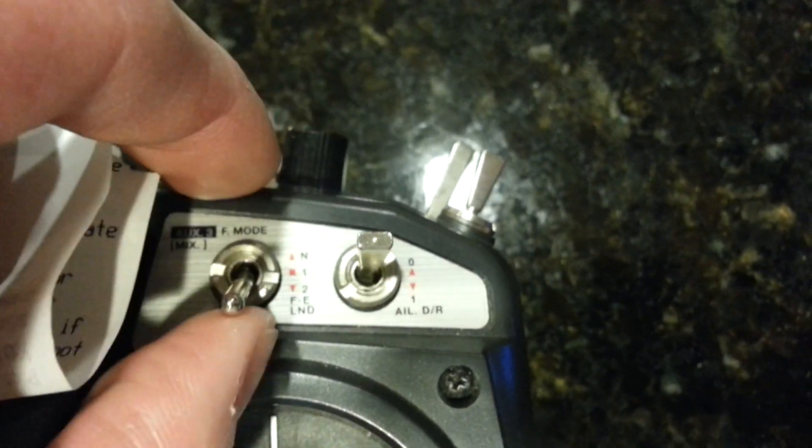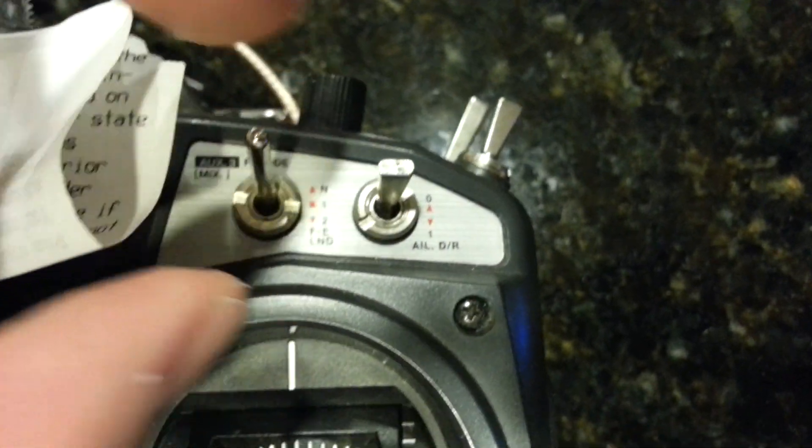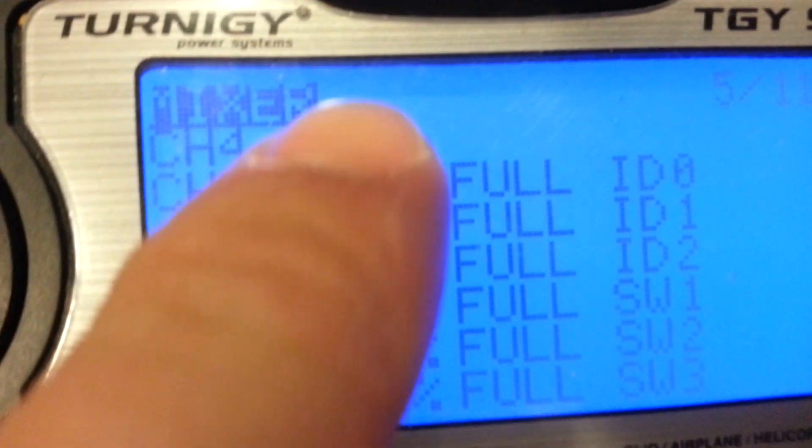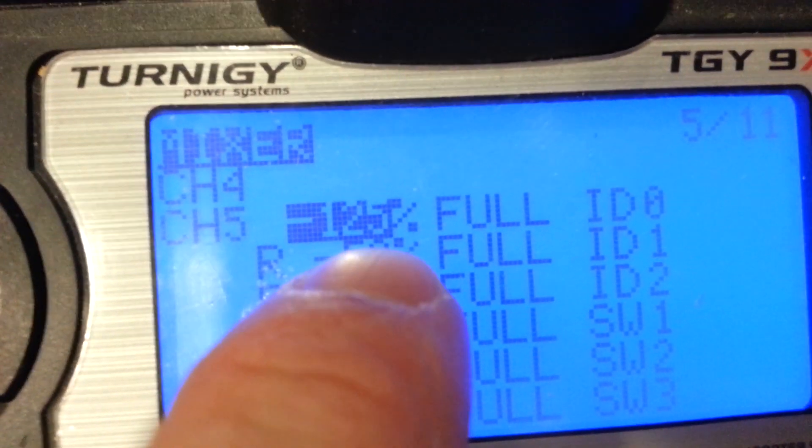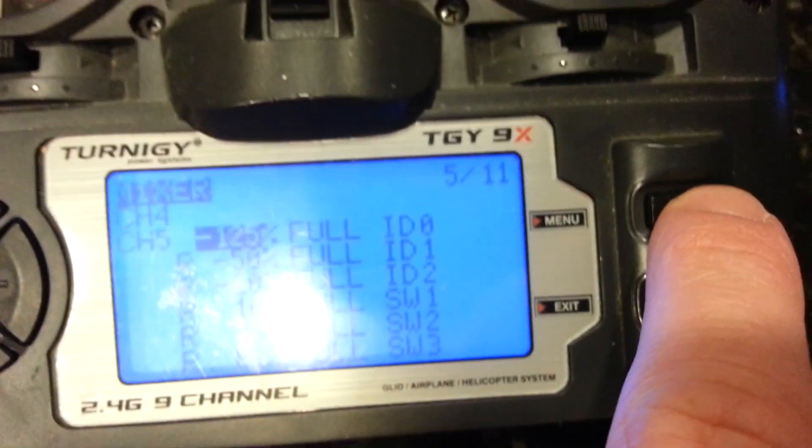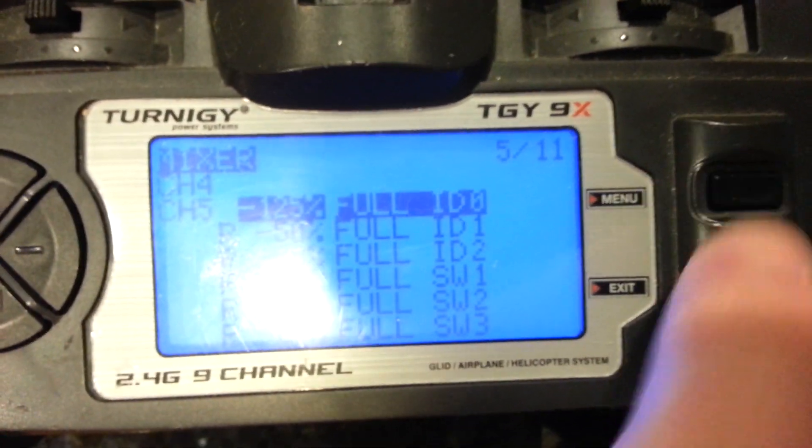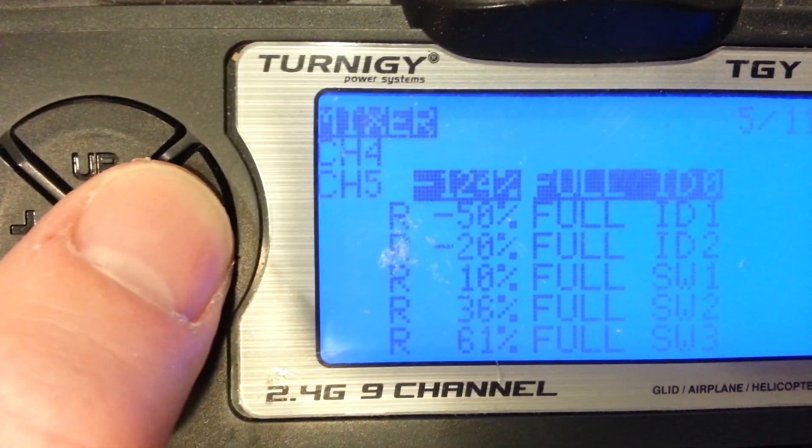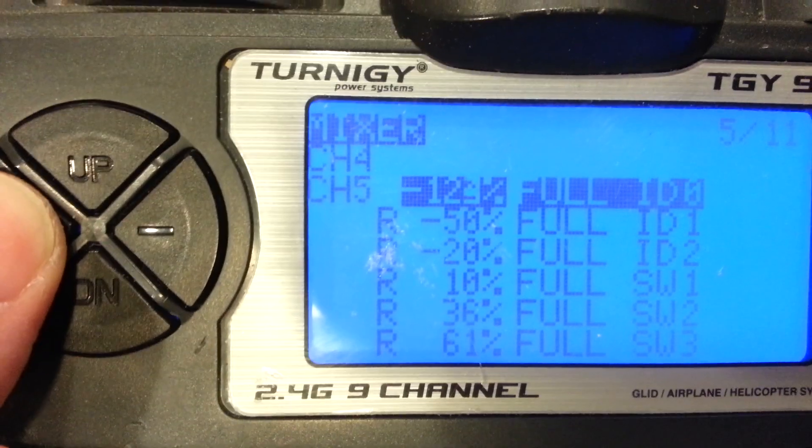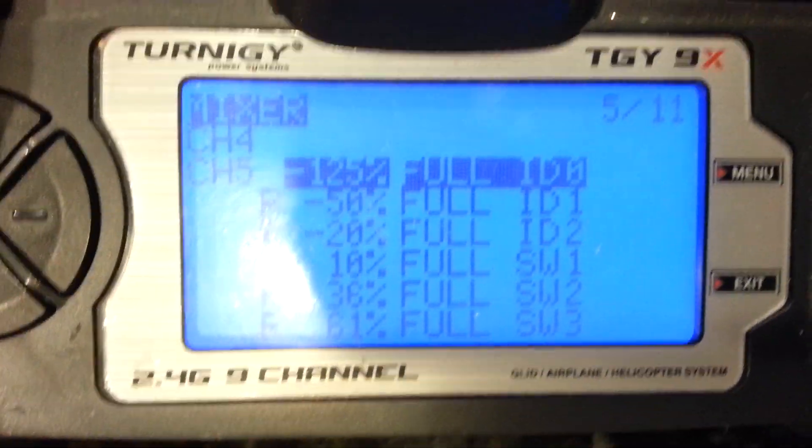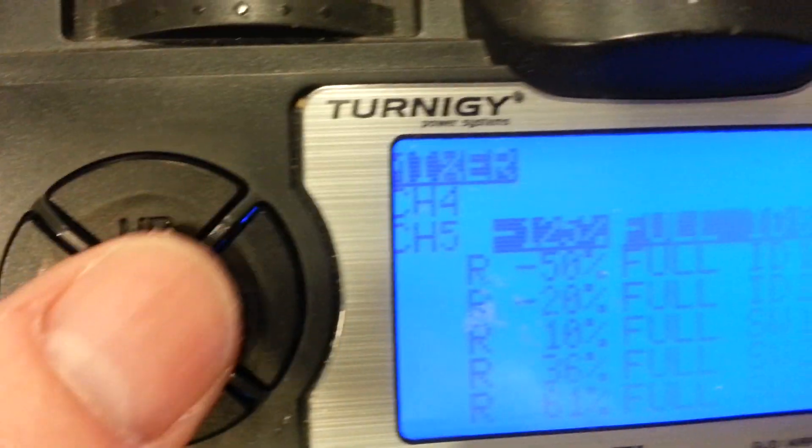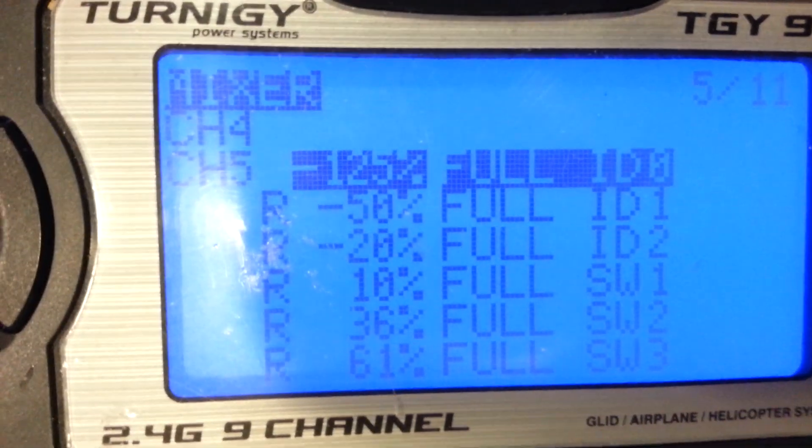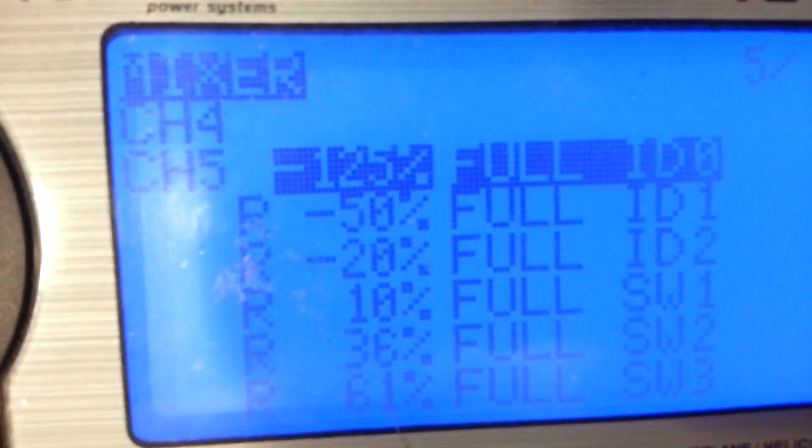I'm going to go ahead and select that to 0, or we have ID 0 selected as well. Now keep in mind this value right here. I'm going to select it so I can now change it. Negative 125 is the maximum number or minimum number I can set it to.